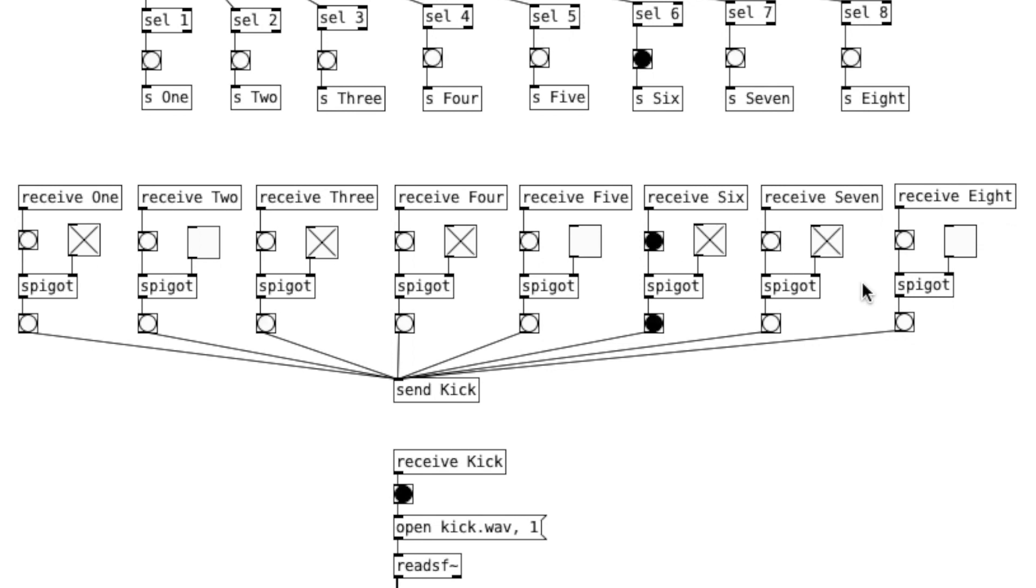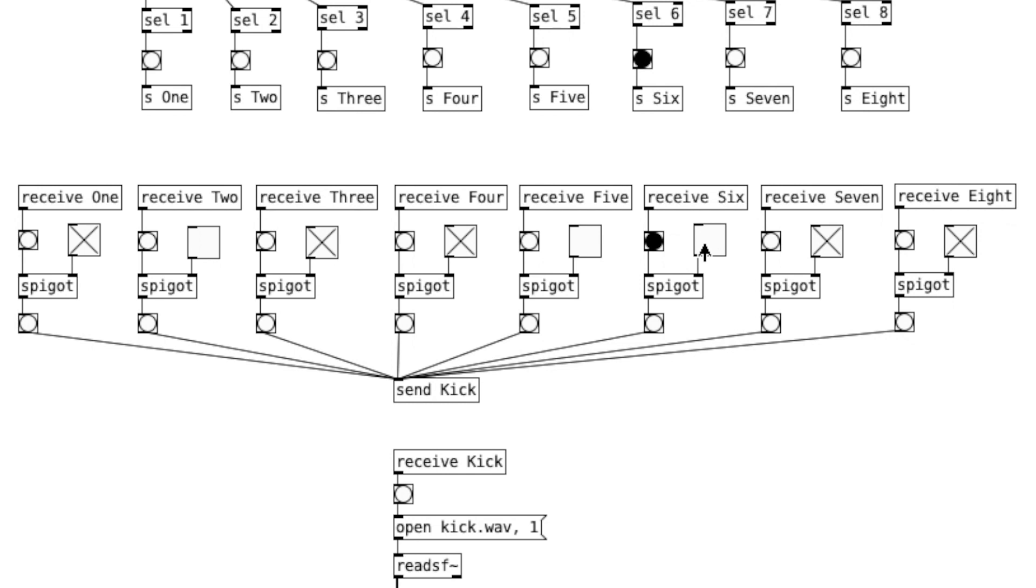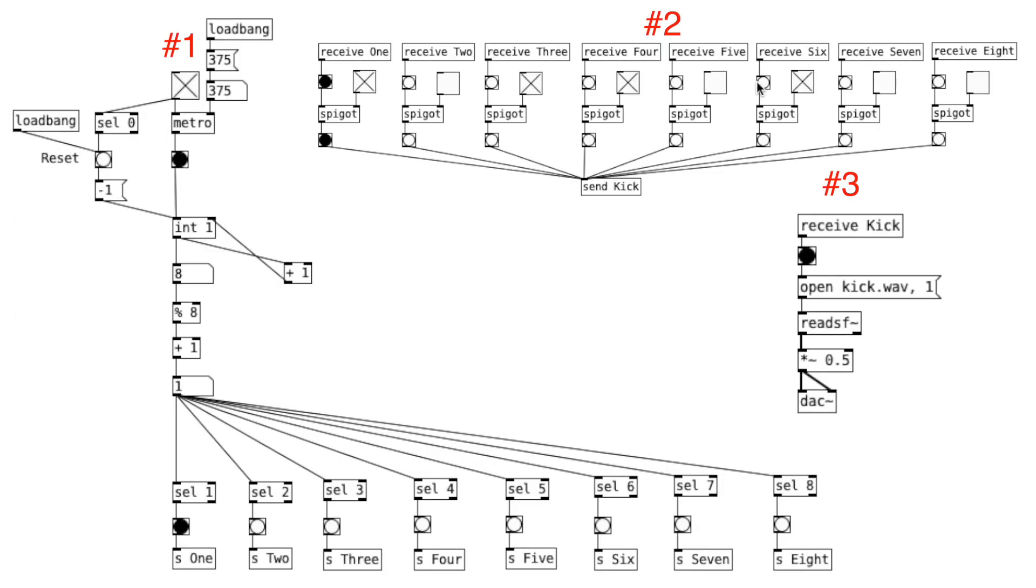So what we're going to build is an 8-step sequencer. We can think of it as one measure of 8 eighth notes. Before we start patching, I'm going to quickly go over the 3 main components of this patcher.